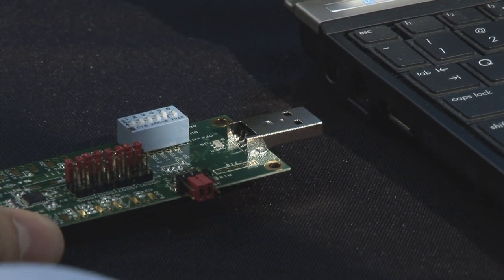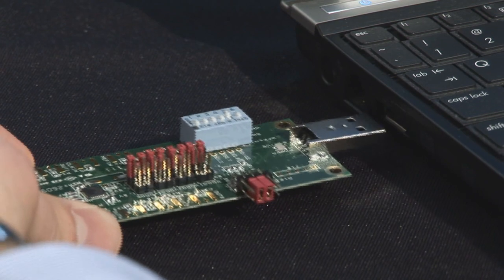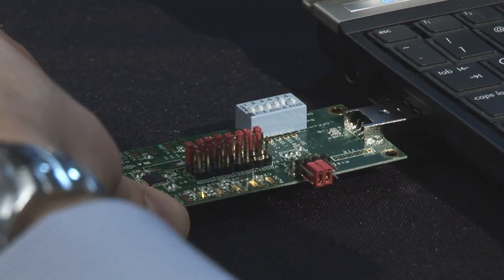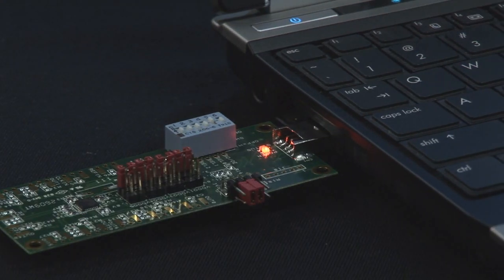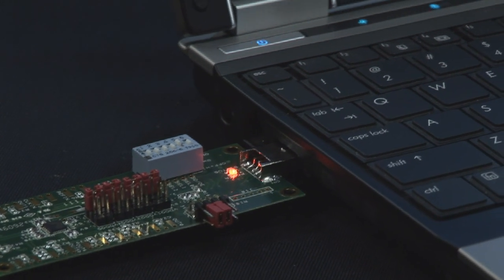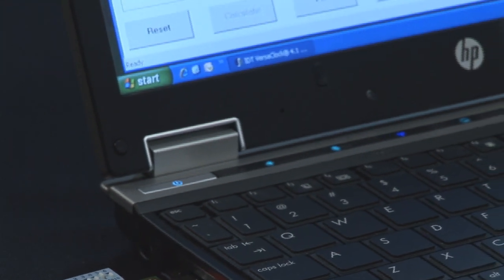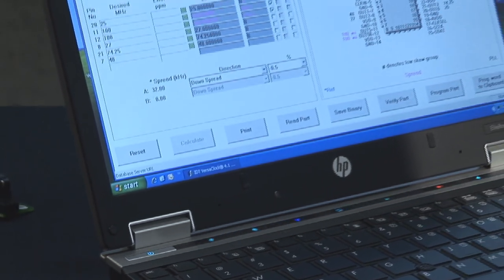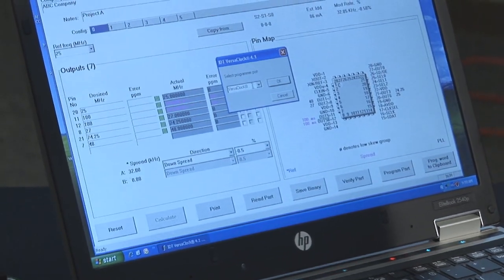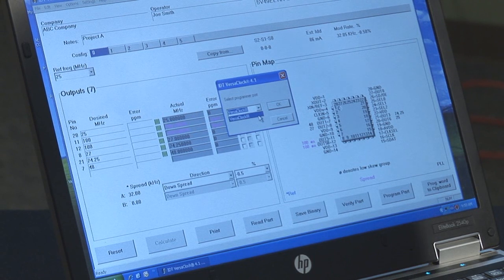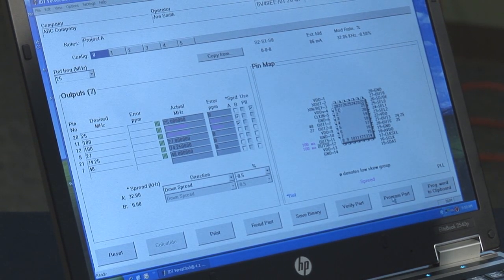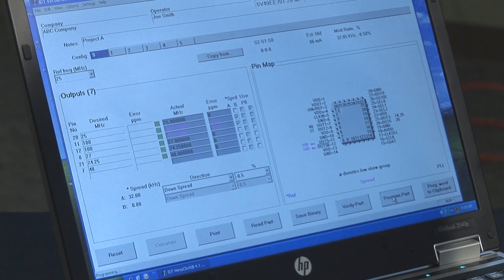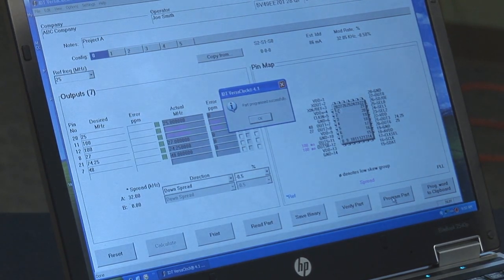To program the device on the evaluation board, all you need to do is plug in the evaluation board via USB port on your computer. The board registers and is plugged in when you see the red LED light. To program the device on the board, all you would need to do is go to the settings menu, highlight port, and ensure the VersaClock 3 is highlighted in the port. Click OK and then program part in the software user interface. The software has successfully programmed the part on the evaluation board.